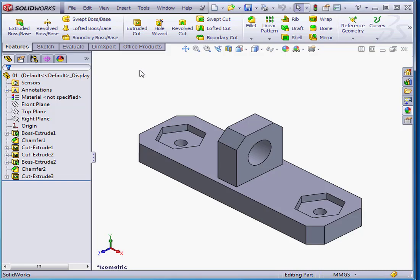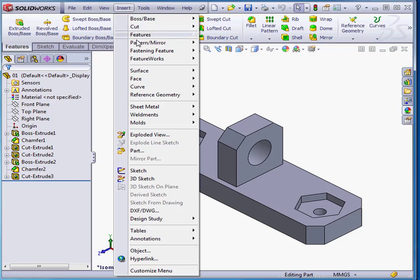Welcome to our course on FeatureWorks. In this tutorial, we're going to be learning about FeatureWorks options.